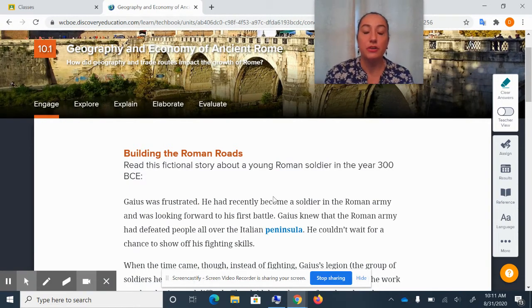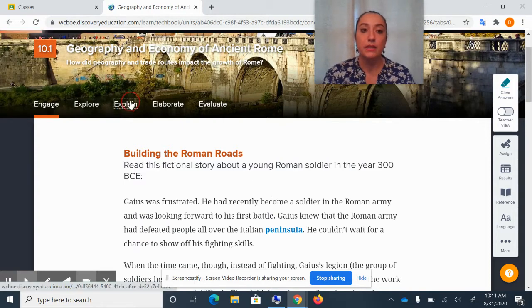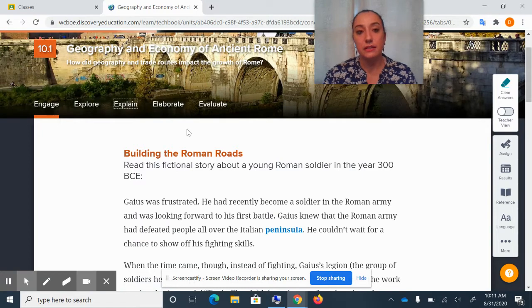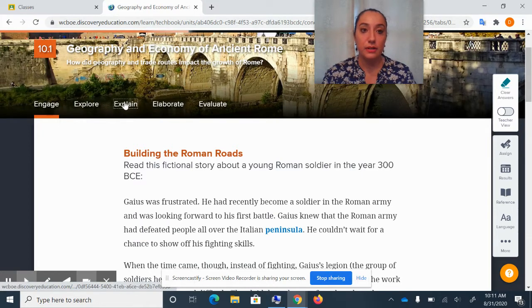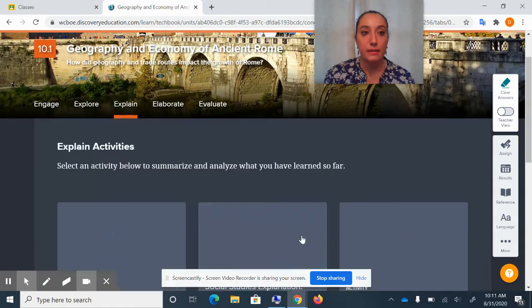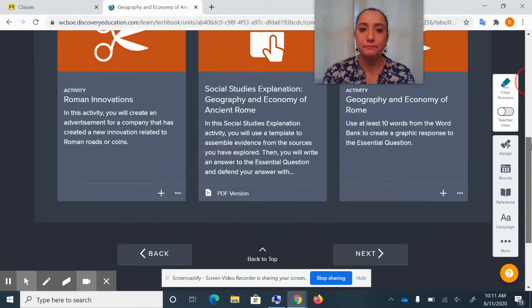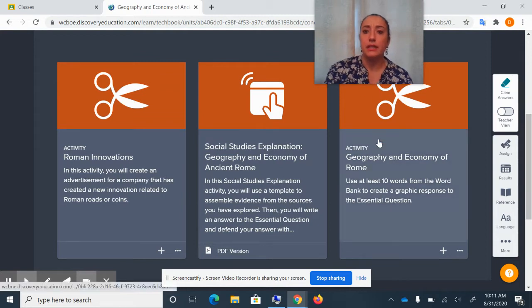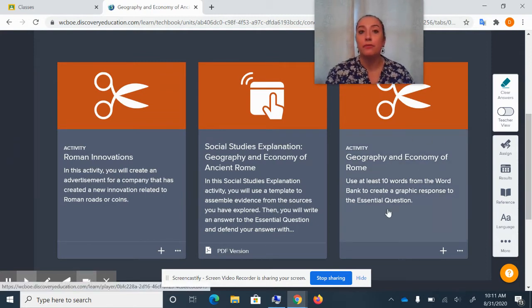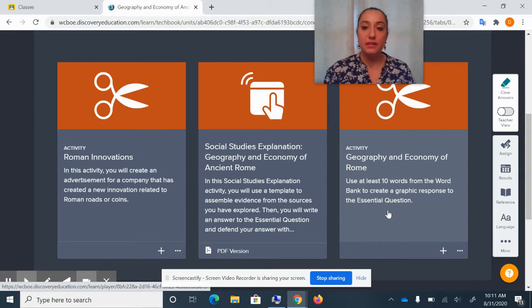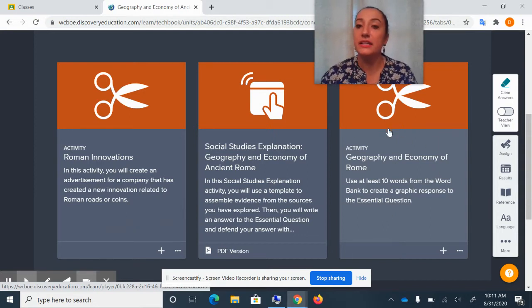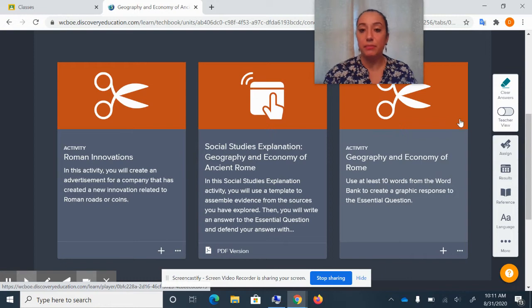So let's just pretend your history teacher said, go to the Explain tab and work on the activity titled Geography and Economy of Rome. You would click on the Explain tab, and then you would click on this activity. This is just an example.